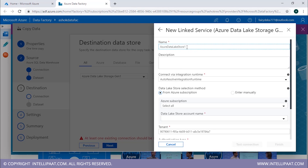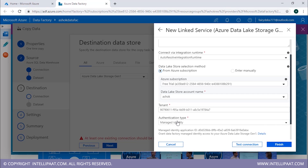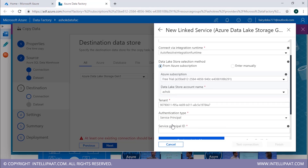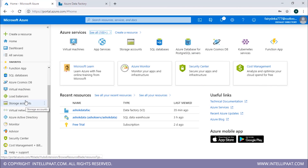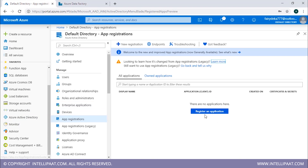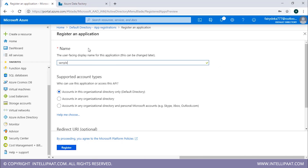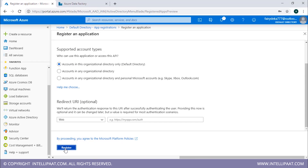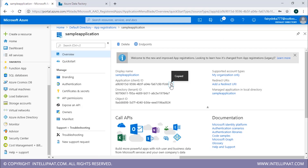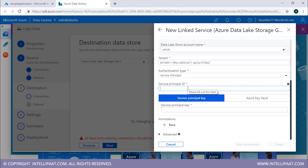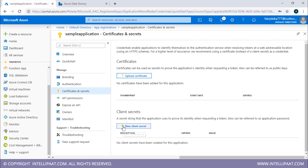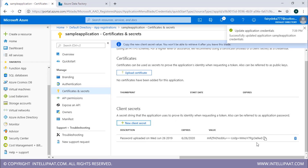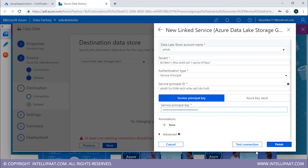Create a new linked service for the Data Lake. Mention the name, choose the free trial subscription, and choose the Data Lake Store account name. For authentication type, choose Service Principal ID. To generate the Service Principal ID, go to the Azure Dashboard, select Azure Active Directory, then App Registrations. Create a new web application — for example, 'Sample Application' — and register it. The Application ID is your Service Principal ID — copy and paste it. For the Service Principal Key, go to Certificates and Secrets, add a new client secret, copy the password, and paste it. Then test the connection.